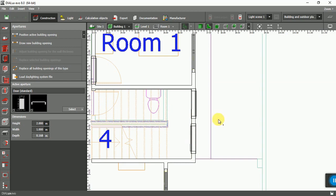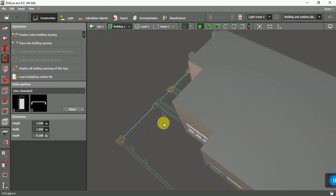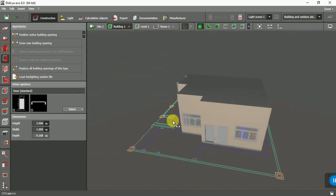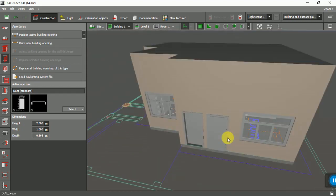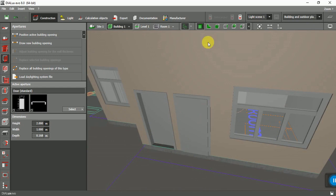If you click the outside line, the door will open to the inside. If you click the inside line, the door will open to the outside. So now let's check — you can see this opens to the inside, and this opens to the outside.